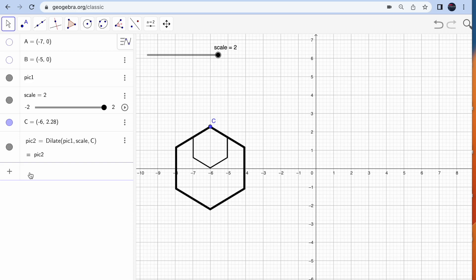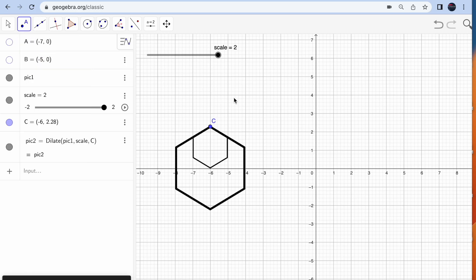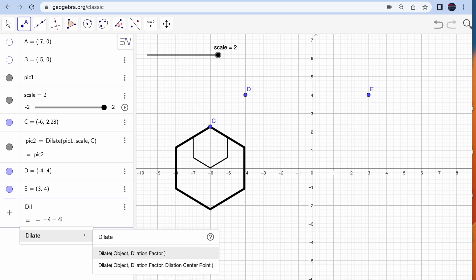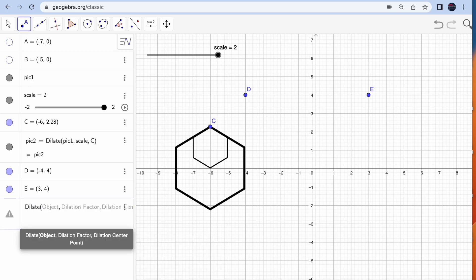Let me show you another example I use. I'll take two points — let's say one is here and the second is here. I will dilate point D with center E. Type 'dilate point', select point D, set dilation factor to 'scale', and dilation center point as E.